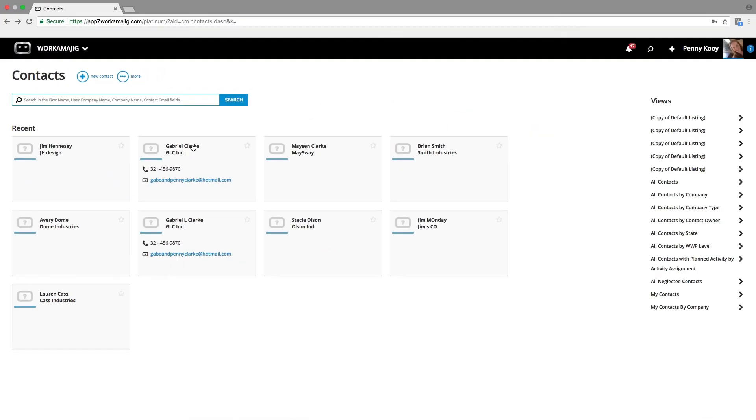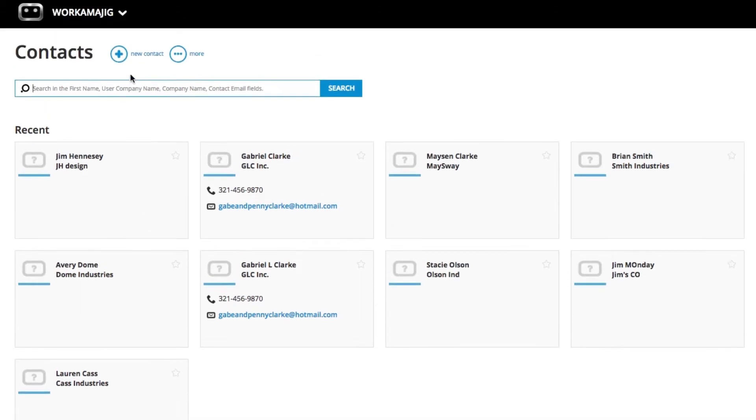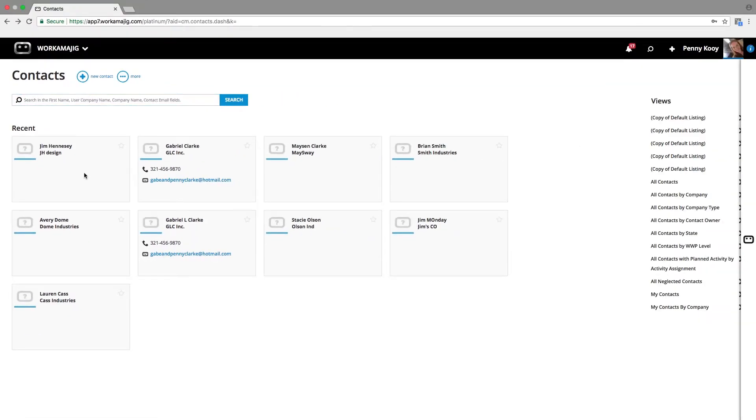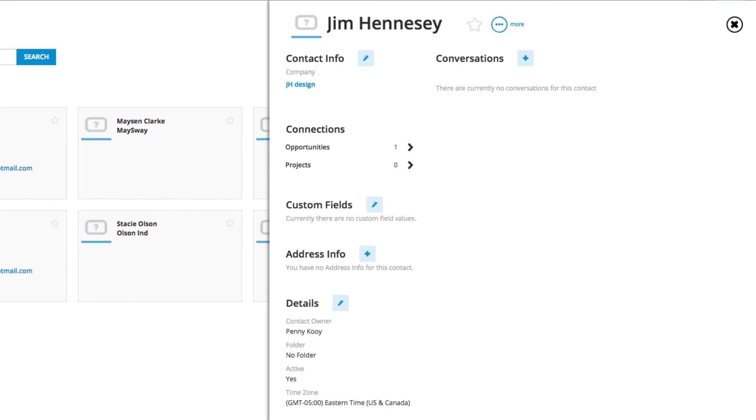When we look at contacts in the regular contact area, we're going to see that we can see all the different recent contacts that we've been utilizing, so it's quick to get back to something if you had to step away. You have a global search to get through and find your contacts quickly. And if I drill into any of these contact records, I can see the details of that contact.